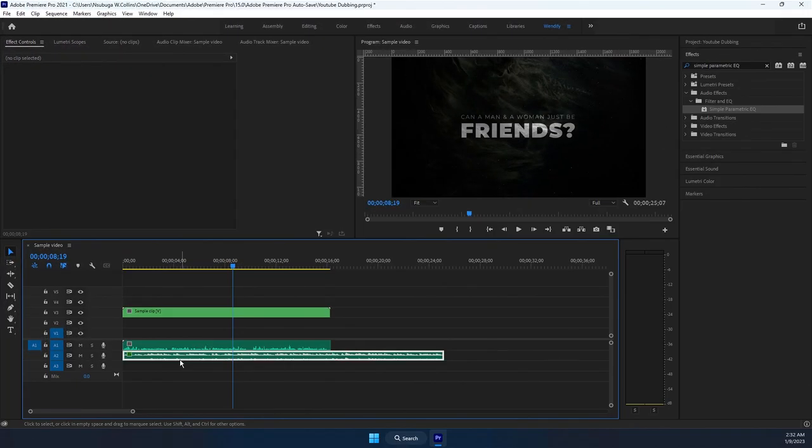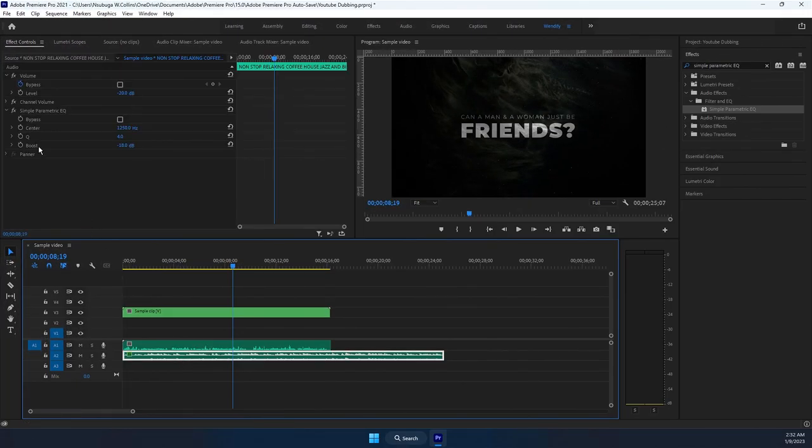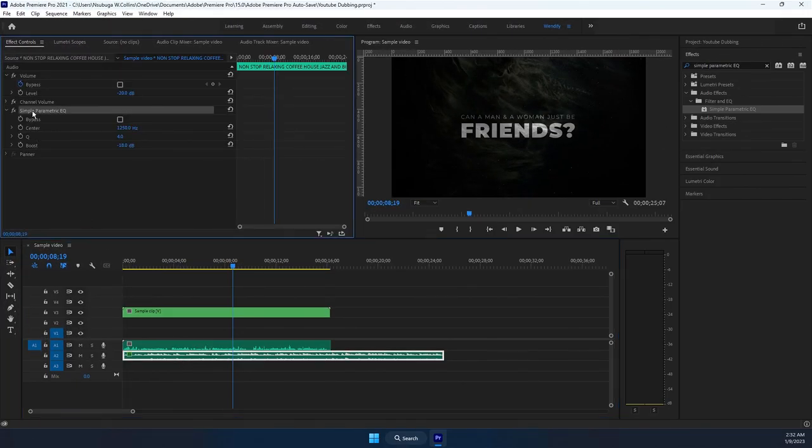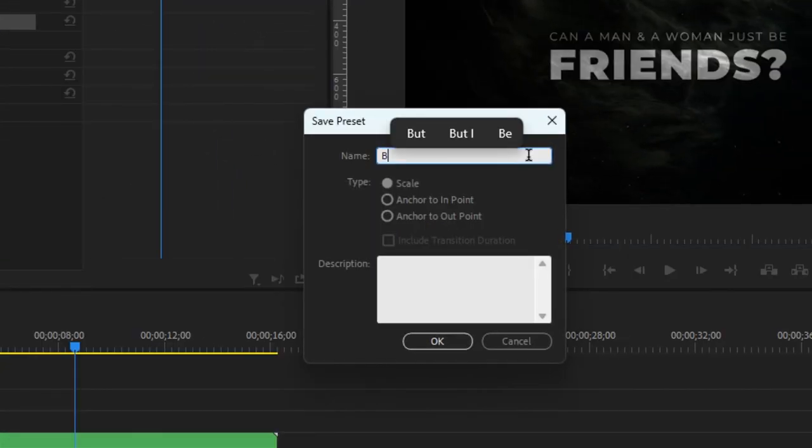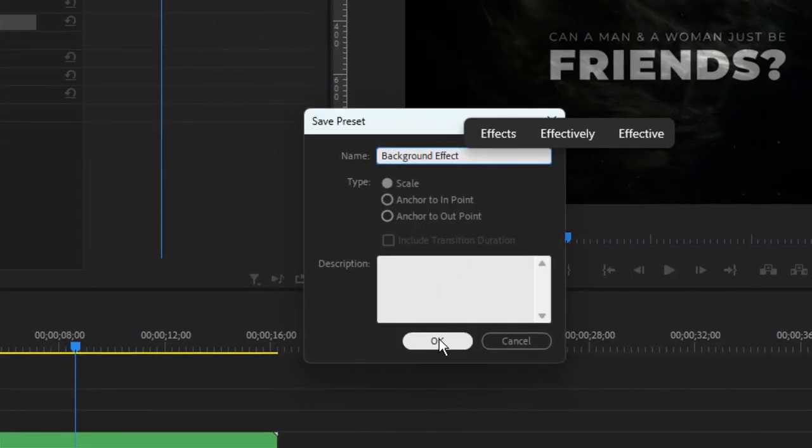One thing which would really speed up your workflow is if you would make it as a preset. Right-click on the effects, then choose save preset. Rename it to anything you like, then hit okay.